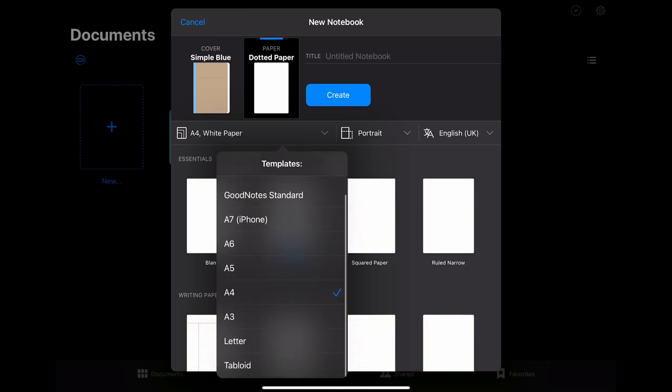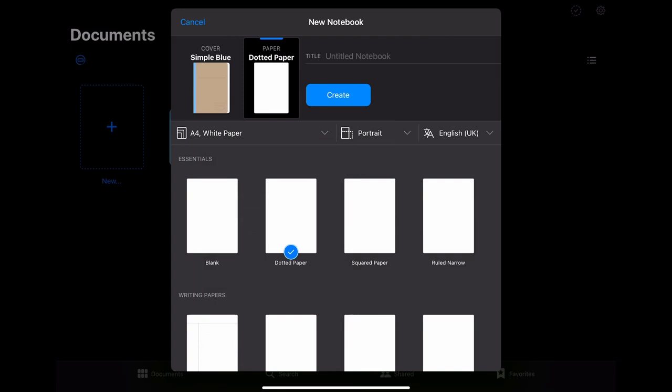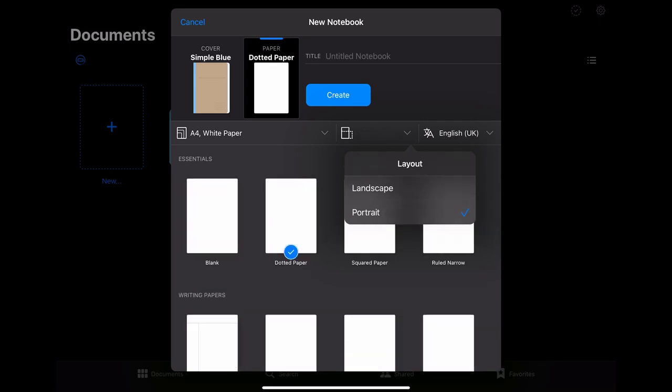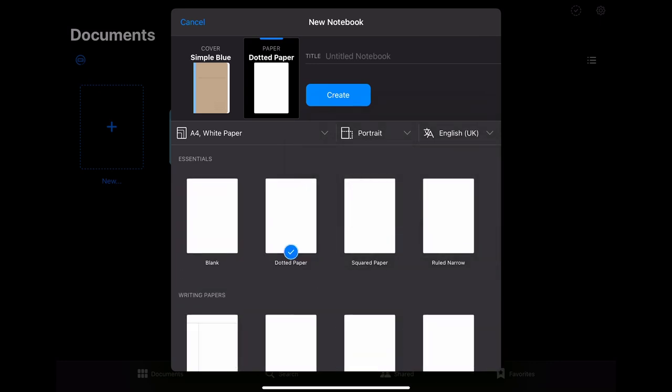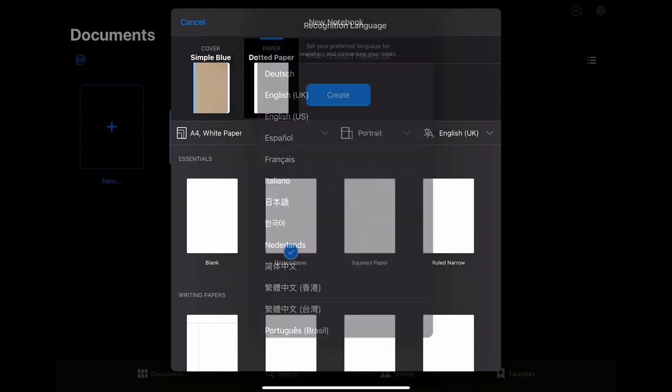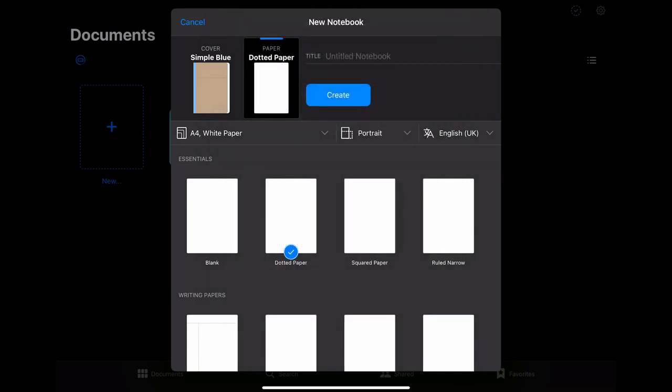There is also quite a range of sizes you can choose. A couple of A series sizes which are standard in Europe and then also the letter and tabloid size which are more commonly used in Northern America. Additionally to that you can also change the layout of the paper to be either in landscape or portrait mode. You can also change the language of the file. This language is going to be used for searching and converting your notes and you can of course also change the paper design.